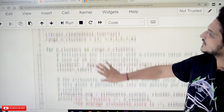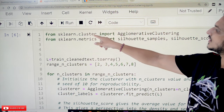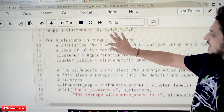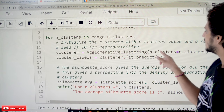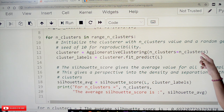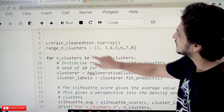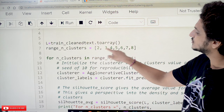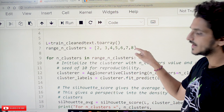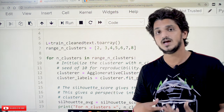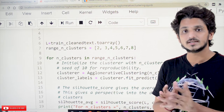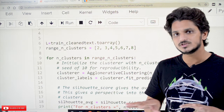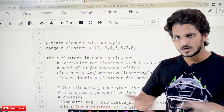We import AgglomerativeClustering from sklearn.cluster. Other than that, everything is the same. We set n_clusters equal to the loop variable and try different values — 2, 3, 4, 5, 6, 7, and 8. Whichever value gives the highest Silhouette score is considered the best number of clusters.